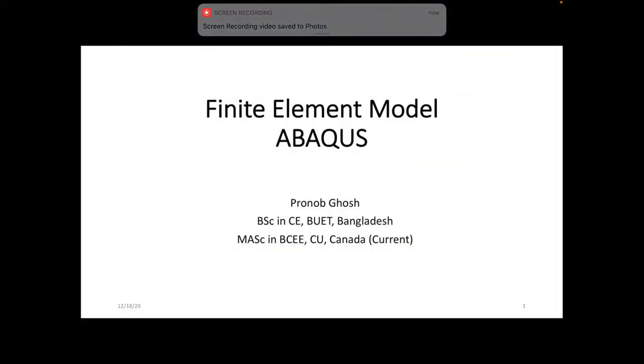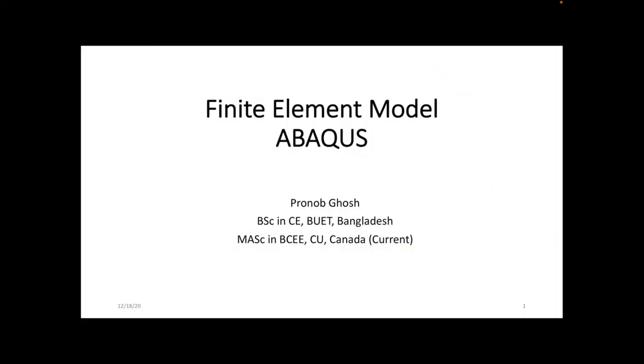Hello everyone, this is a tutorial on finite element modeling using Abaqus. I am Pranav Ghosh. In this tutorial, I'm going to show you how to create a W-shaped I-beam with roundness effect in Abaqus.